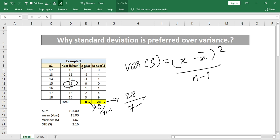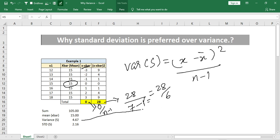The total number of elements is 7, so n minus 1 equals 6. So the variance is 28 divided by 6, which gives us the variance value shown here.